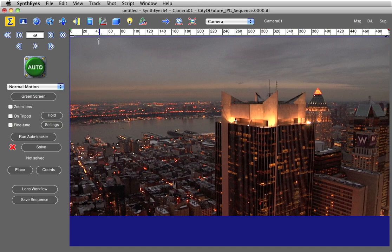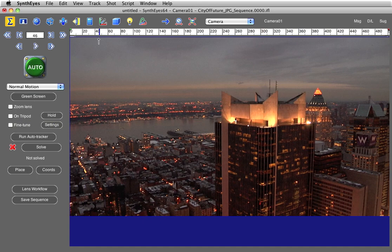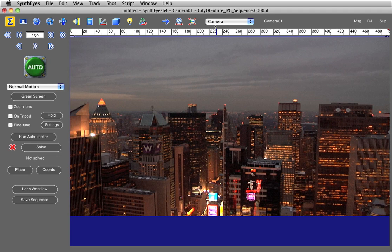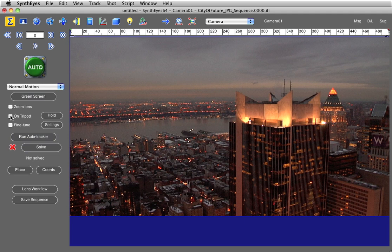I need to turn on 'on a tripod' to tell SynthEyes there's no actual parallax in this shot. SynthEyes has to have parallax or the motion of the camera for it to do a 3D solve. You're not going to be able to do that because this was shot on a tripod just panning. So it's on a tripod.